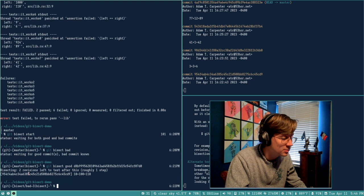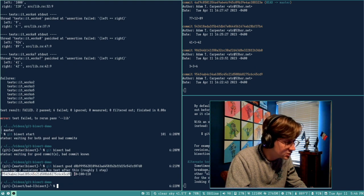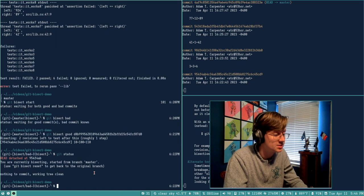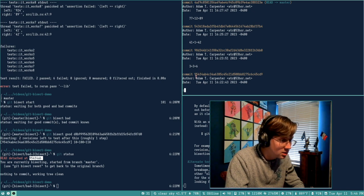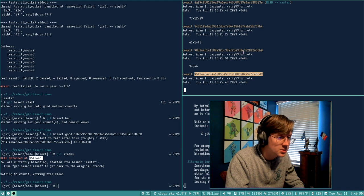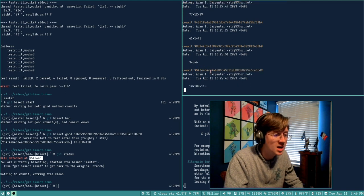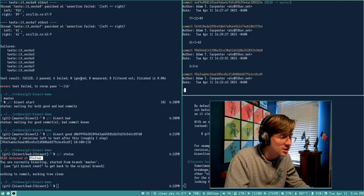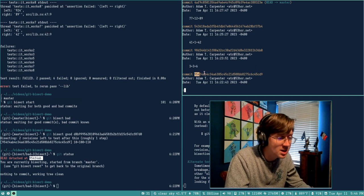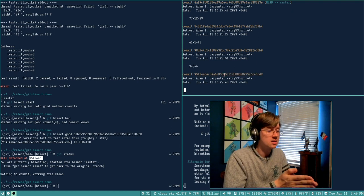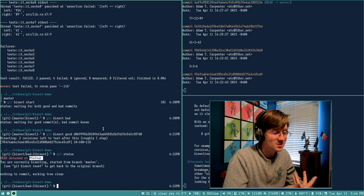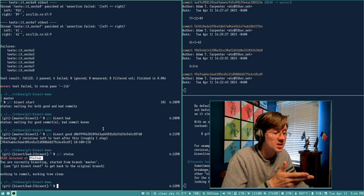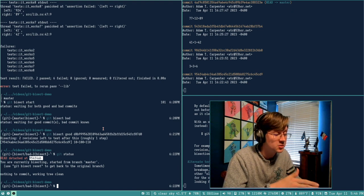The prompt shows 'two revisions left to test after this, roughly one step,' and it checked out a commit in the middle of our history — about four commits down from the top out of eight total. It picked right smack in the middle. Git bisect bisected the log and checked out the middle commit. Now as a developer, we need to test our code and tell git bisect if it's good or bad so it can continue bisecting.